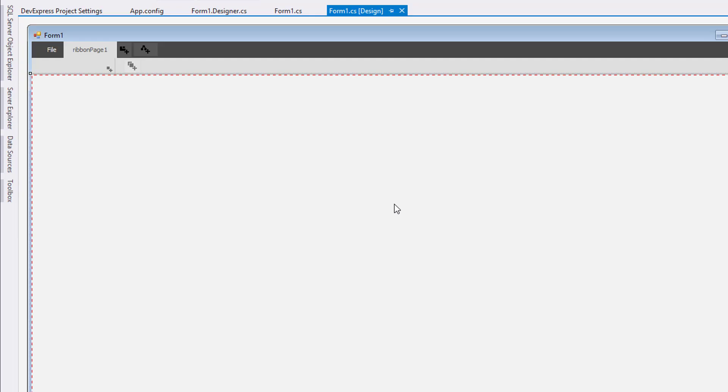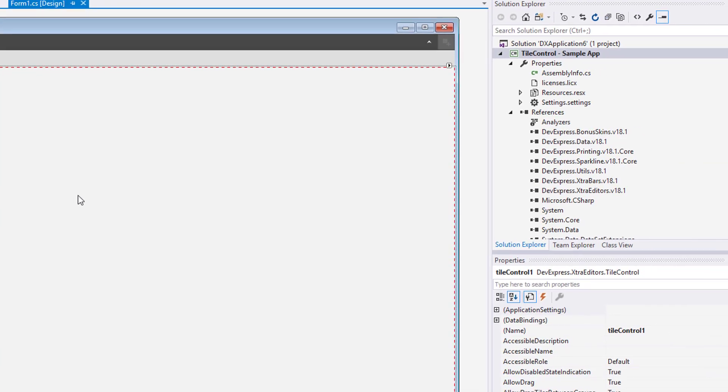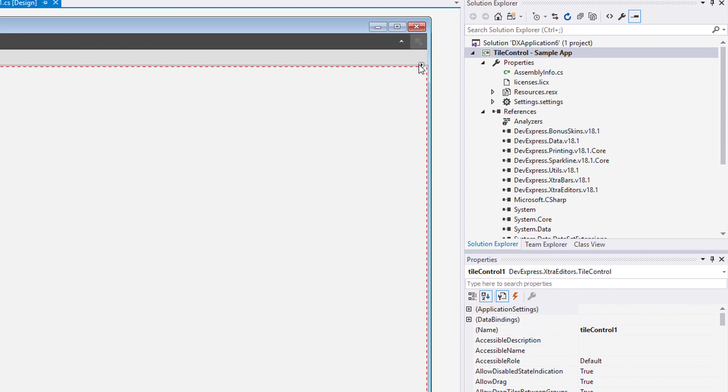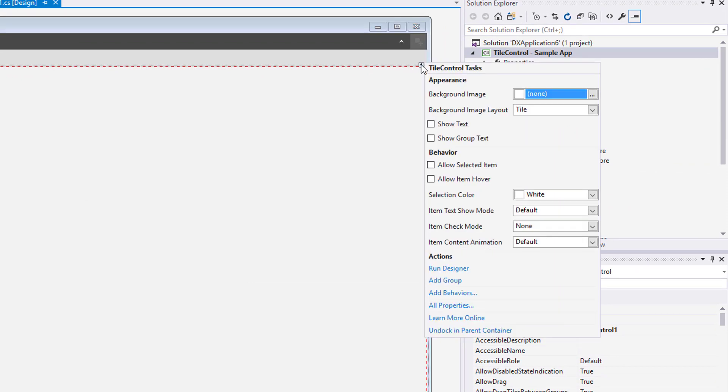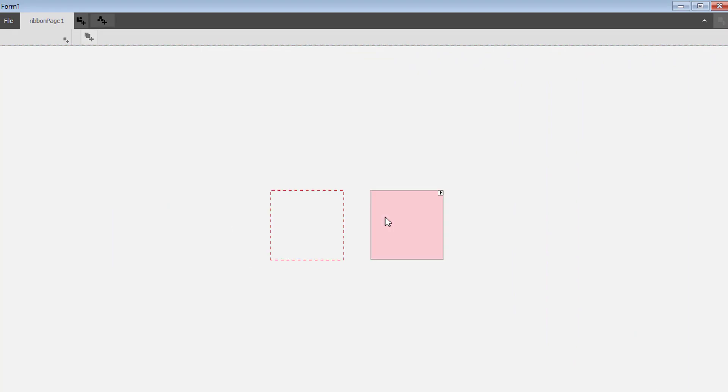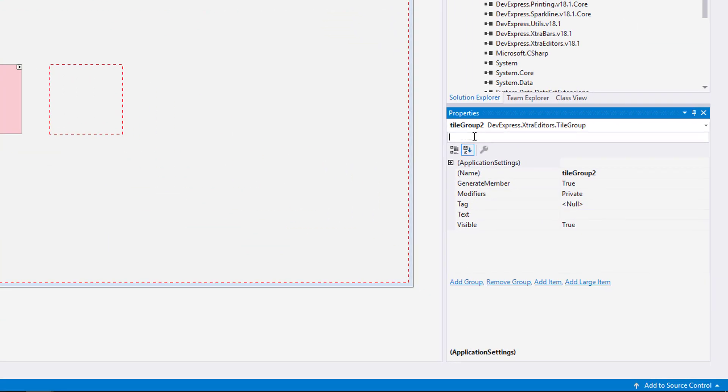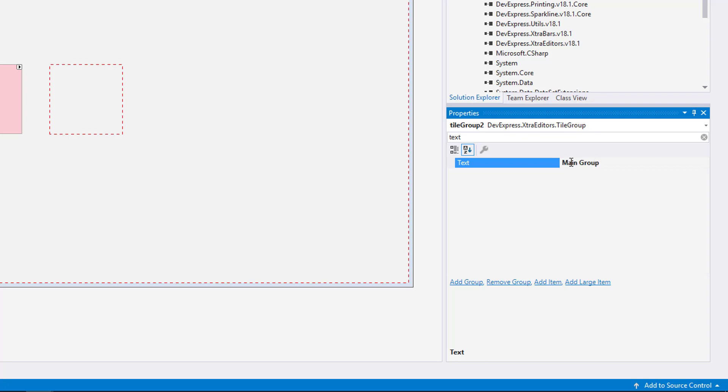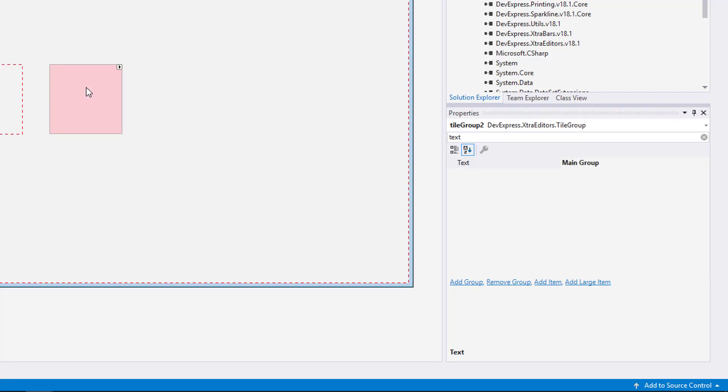All tiles are hosted within tile groups. I'll add two groups by using the tile control smart tag. Then I'll name each group by selecting it and filling in its text property. You can name each group as well as the tile control as a whole.